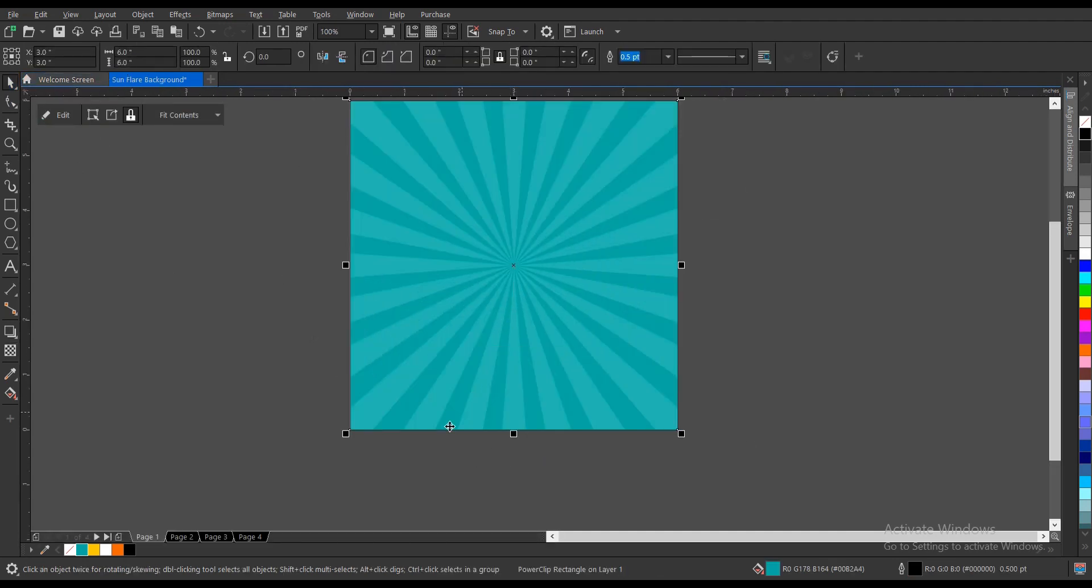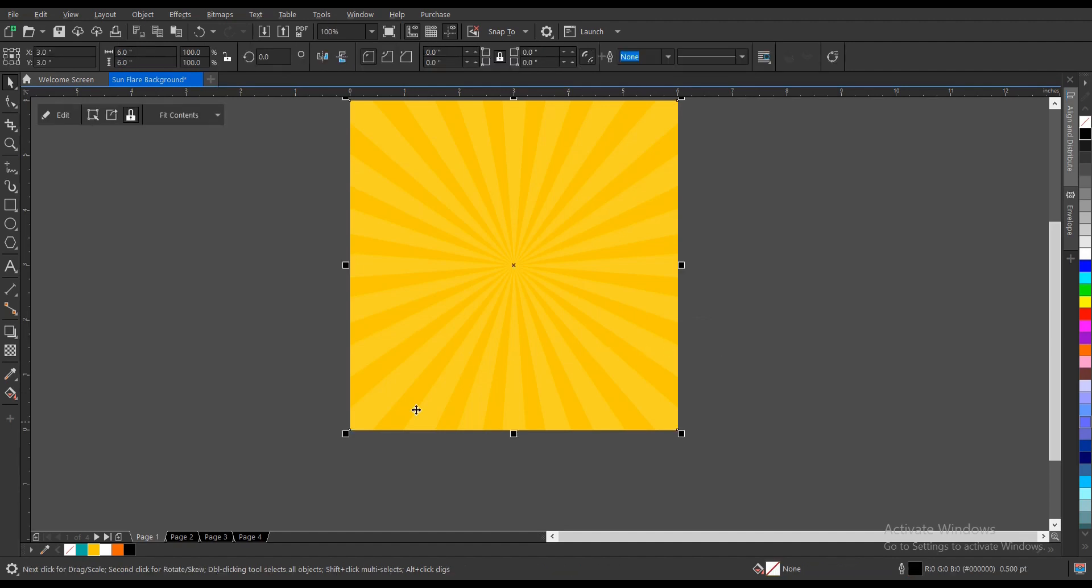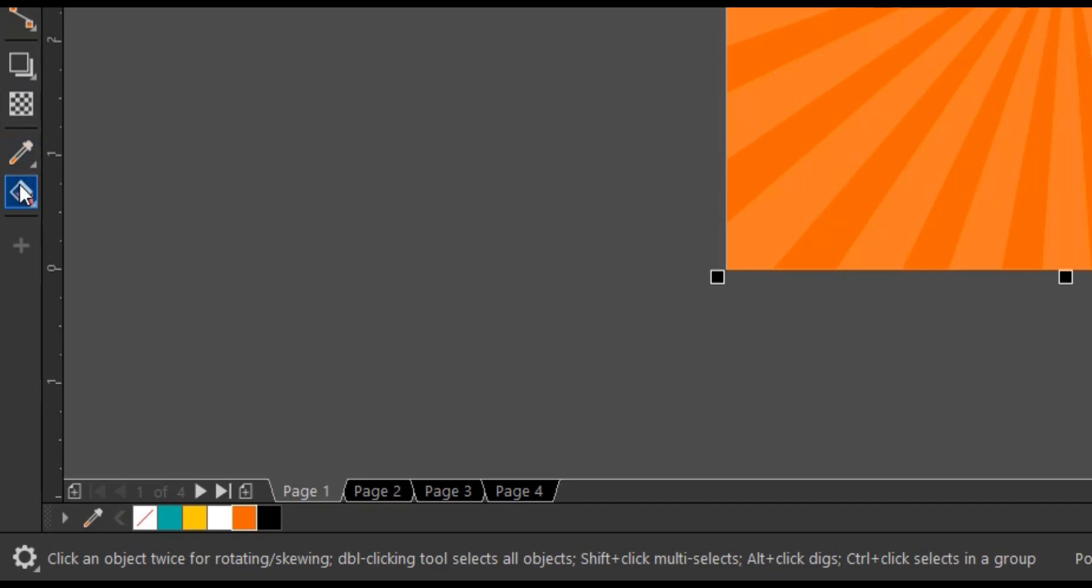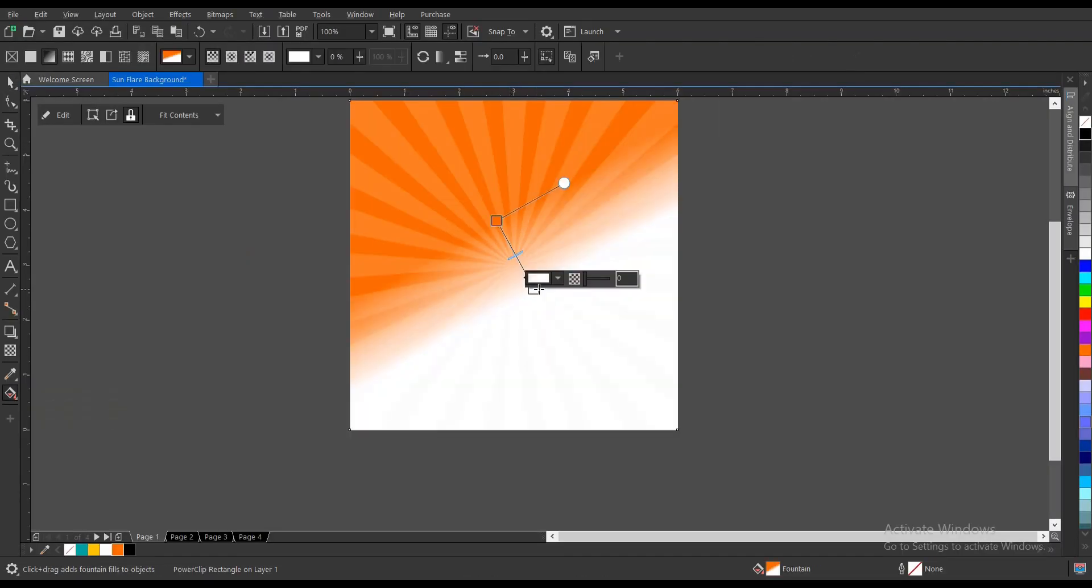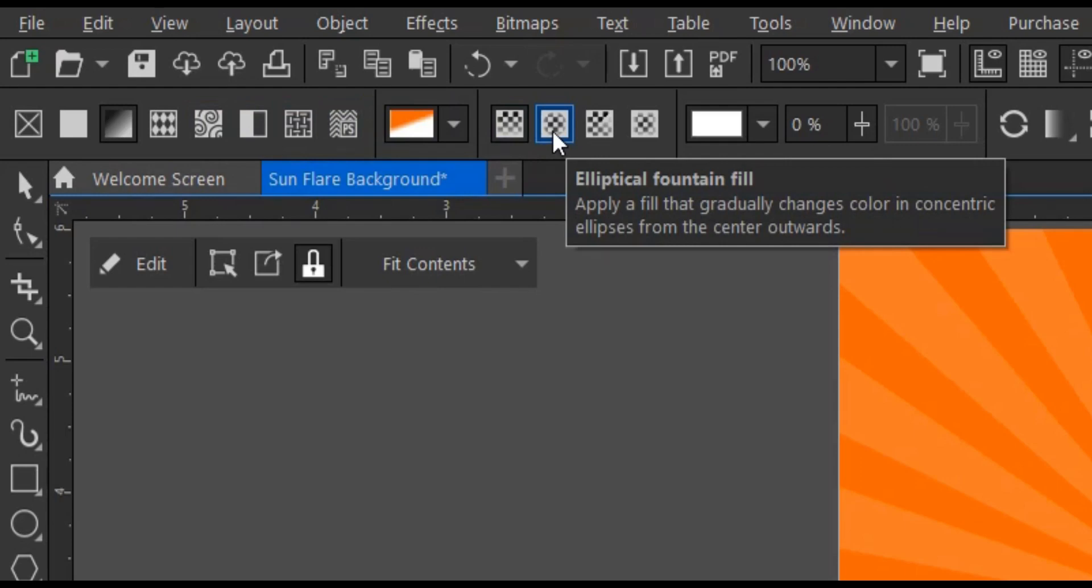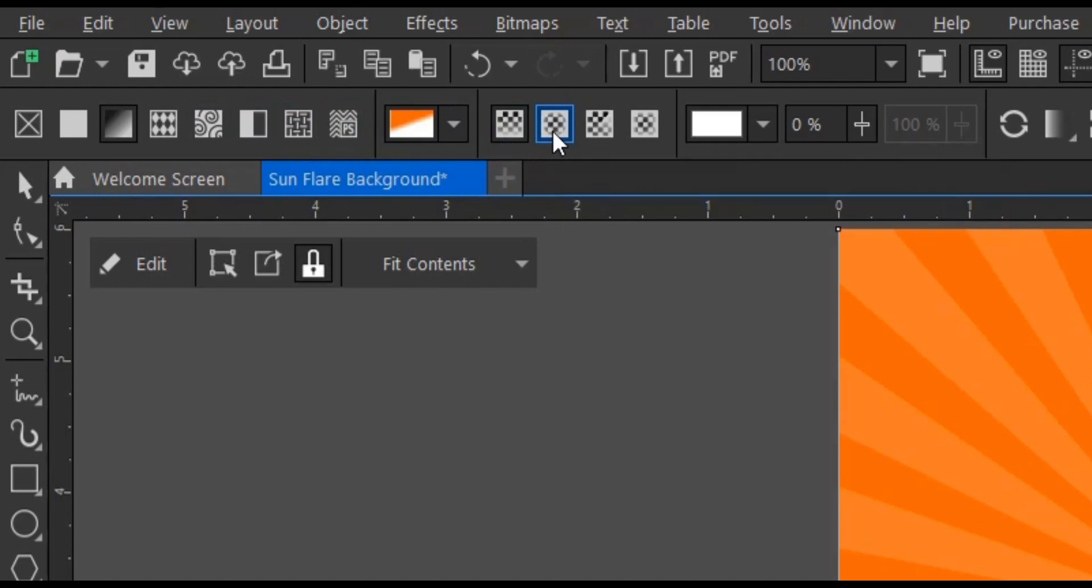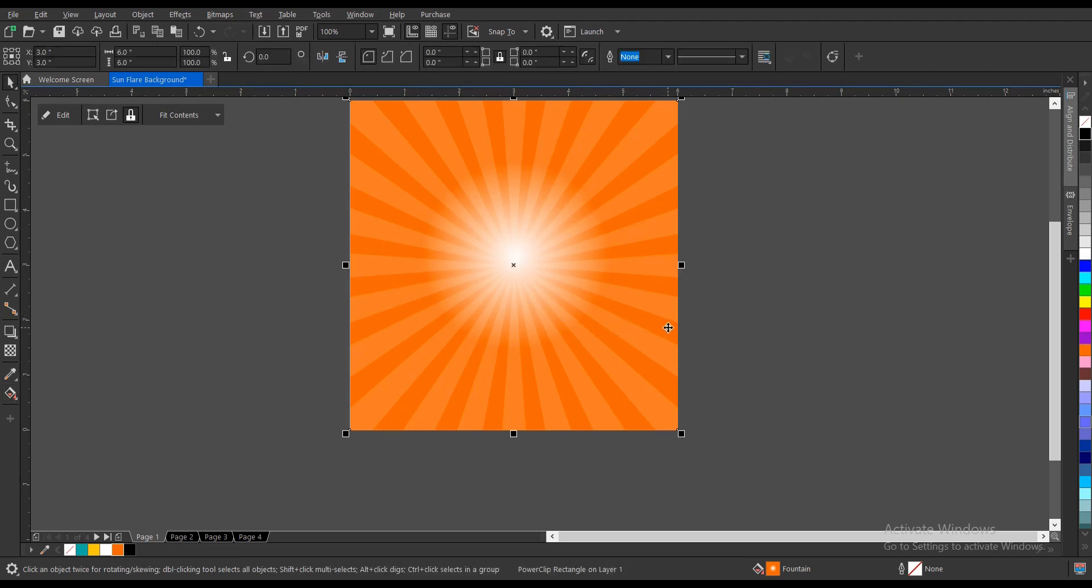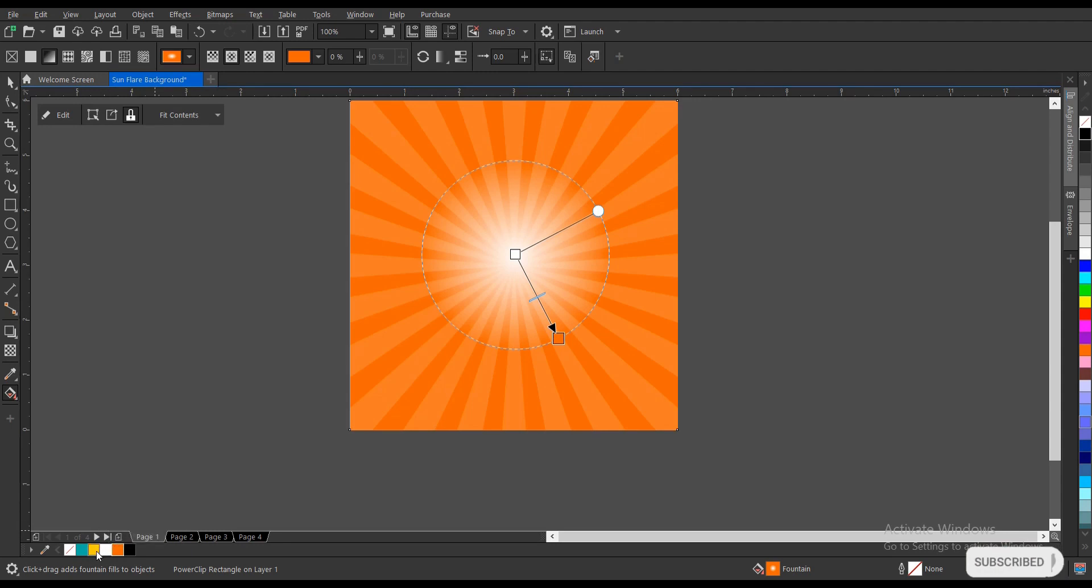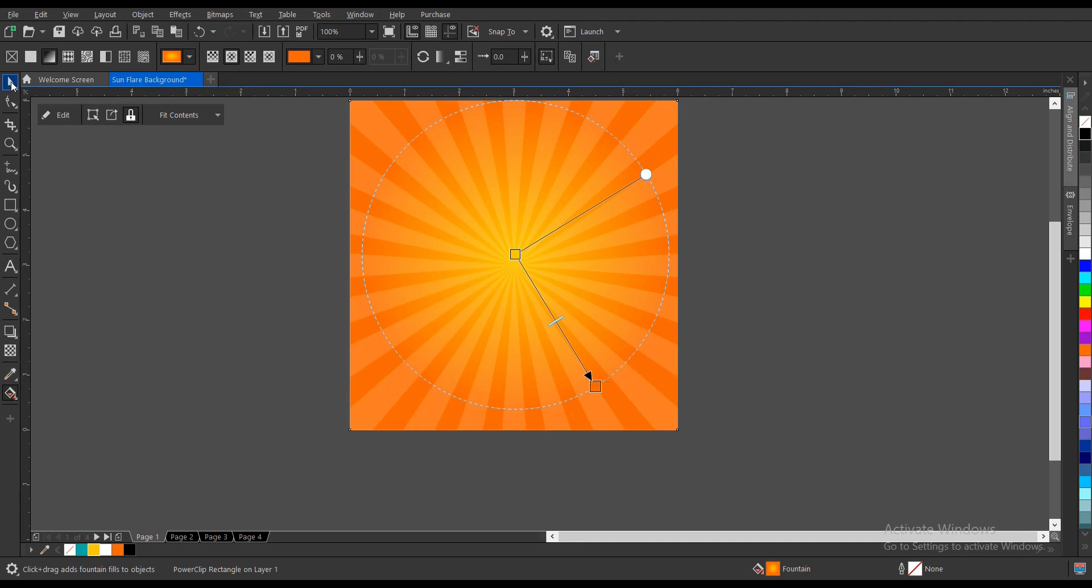This time let's use yellow. You can actually add an interactive field here. Come to your property bar, you have ellipse fountain field. This white doesn't look nice so we change the color. Drag this yellow from your document palette into the area of the white, then you drag and here we go, our background.